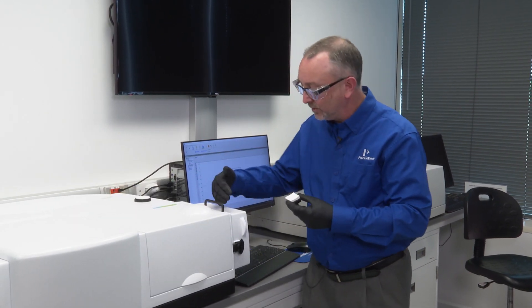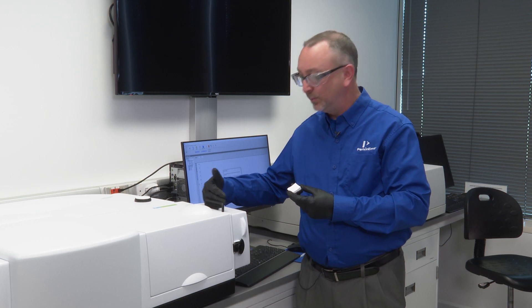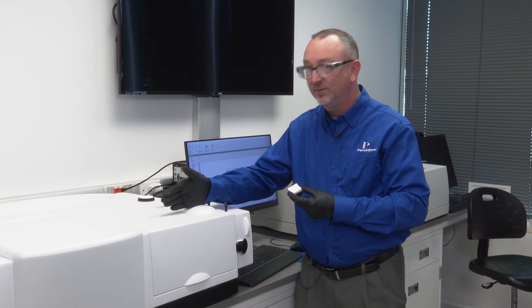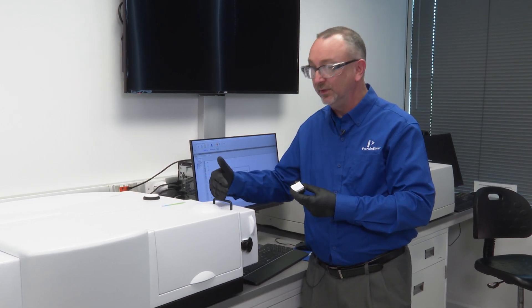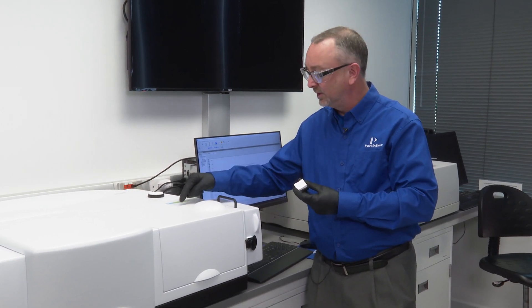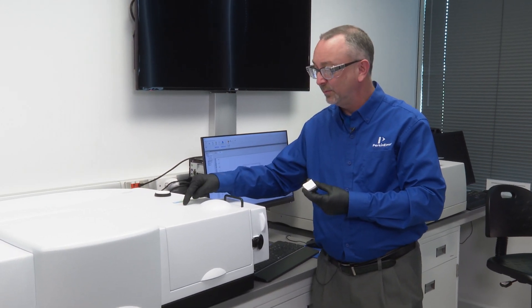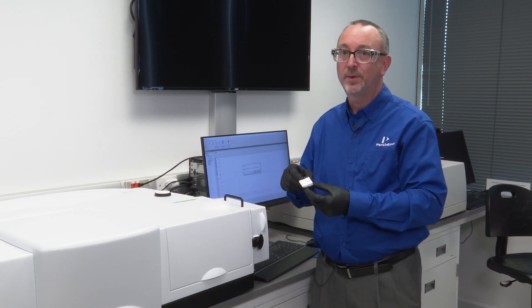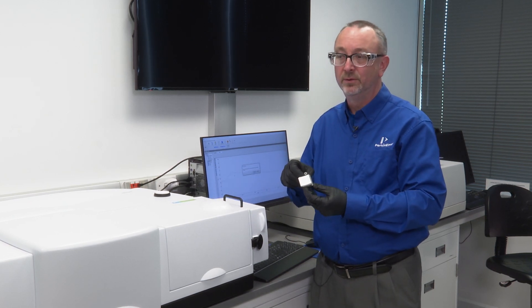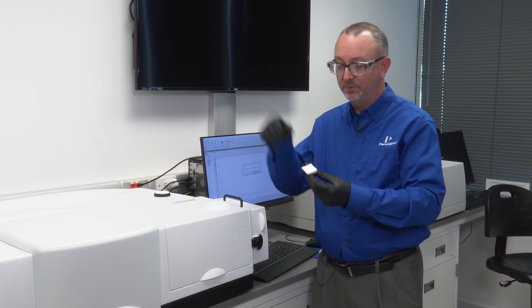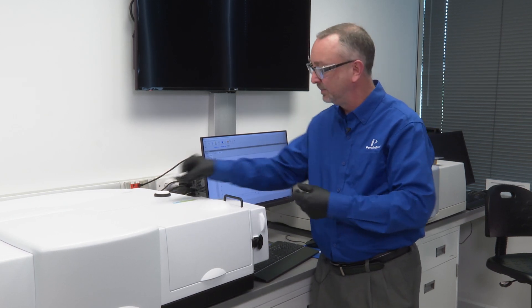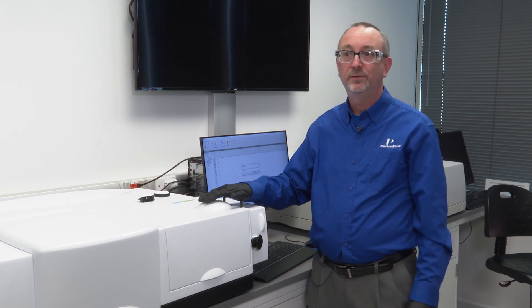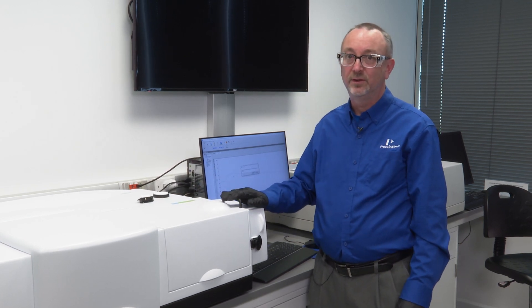The angle at which the sample faces the beam is 8 degrees. Thus this exclusion pool allows any specular component to be dumped from the integrating sphere. Thus we are collecting diffuse reflectance only.